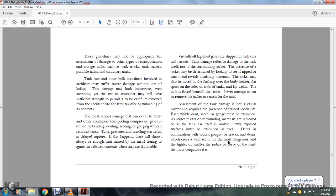All right, virtually all liquefied gases are shipped in tanker cars with jackets. Tank damage refers to the damage to the tank itself, not to the surrounding jacket. The presence of a jacket may be determined by looking to see if the ripped, torn metal reveals insulating material. The jacket may also be noted by the flashing over the body bolsters, flat spots at the sides or ends of the tank, or lap welds, and the tank is found beneath the jacket. Never attempt to cut or remove the jacket to search for the tank.